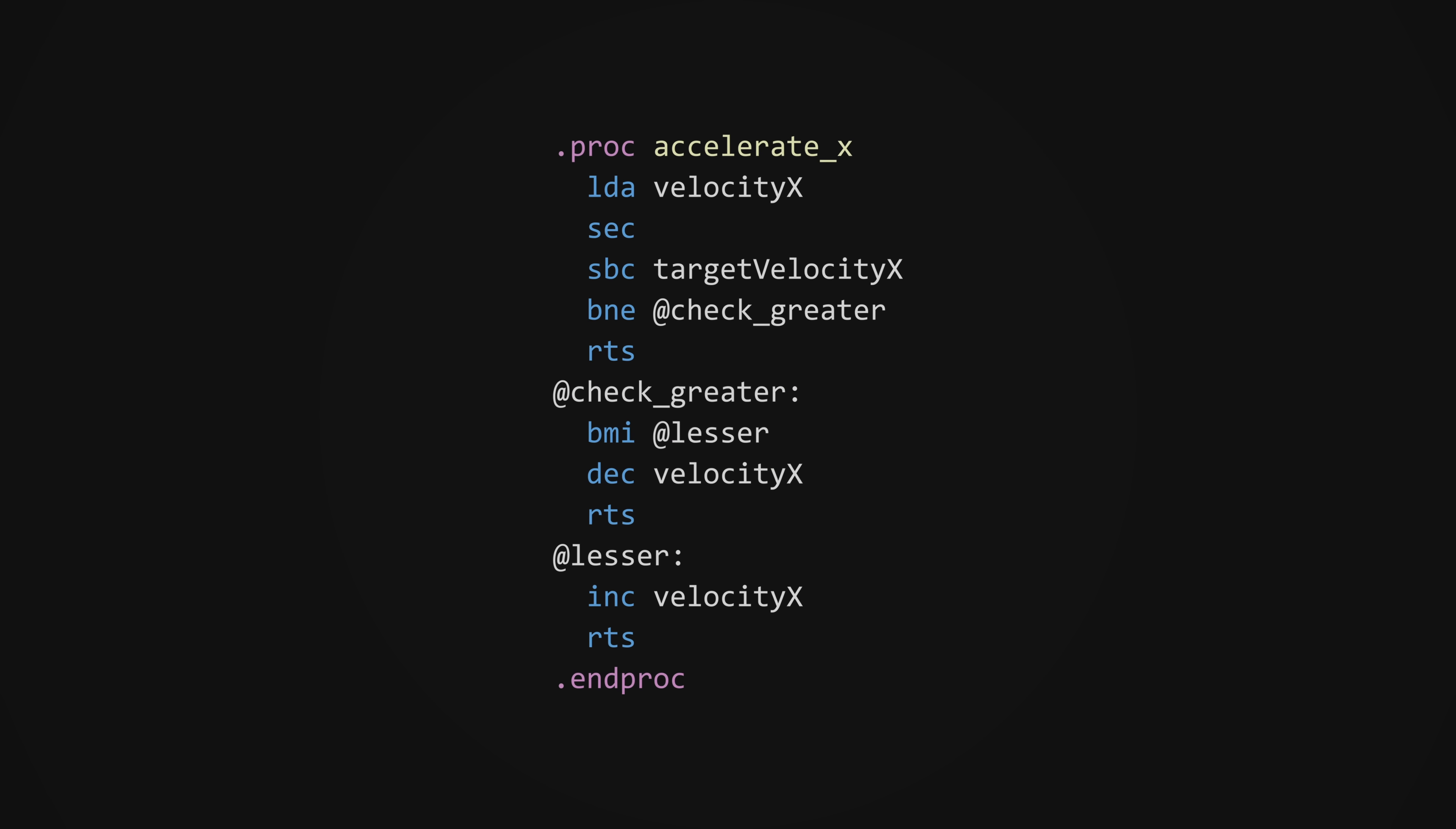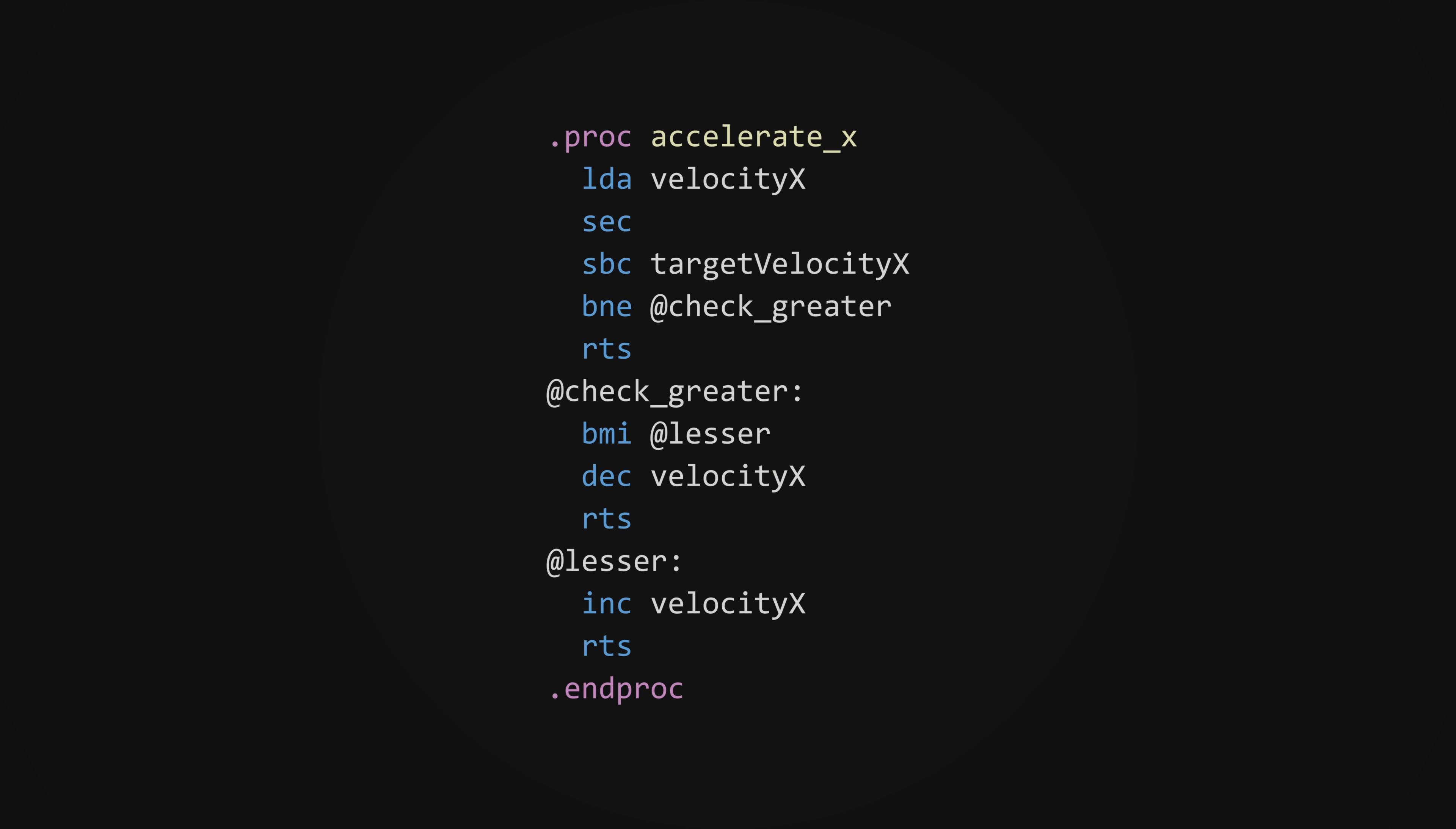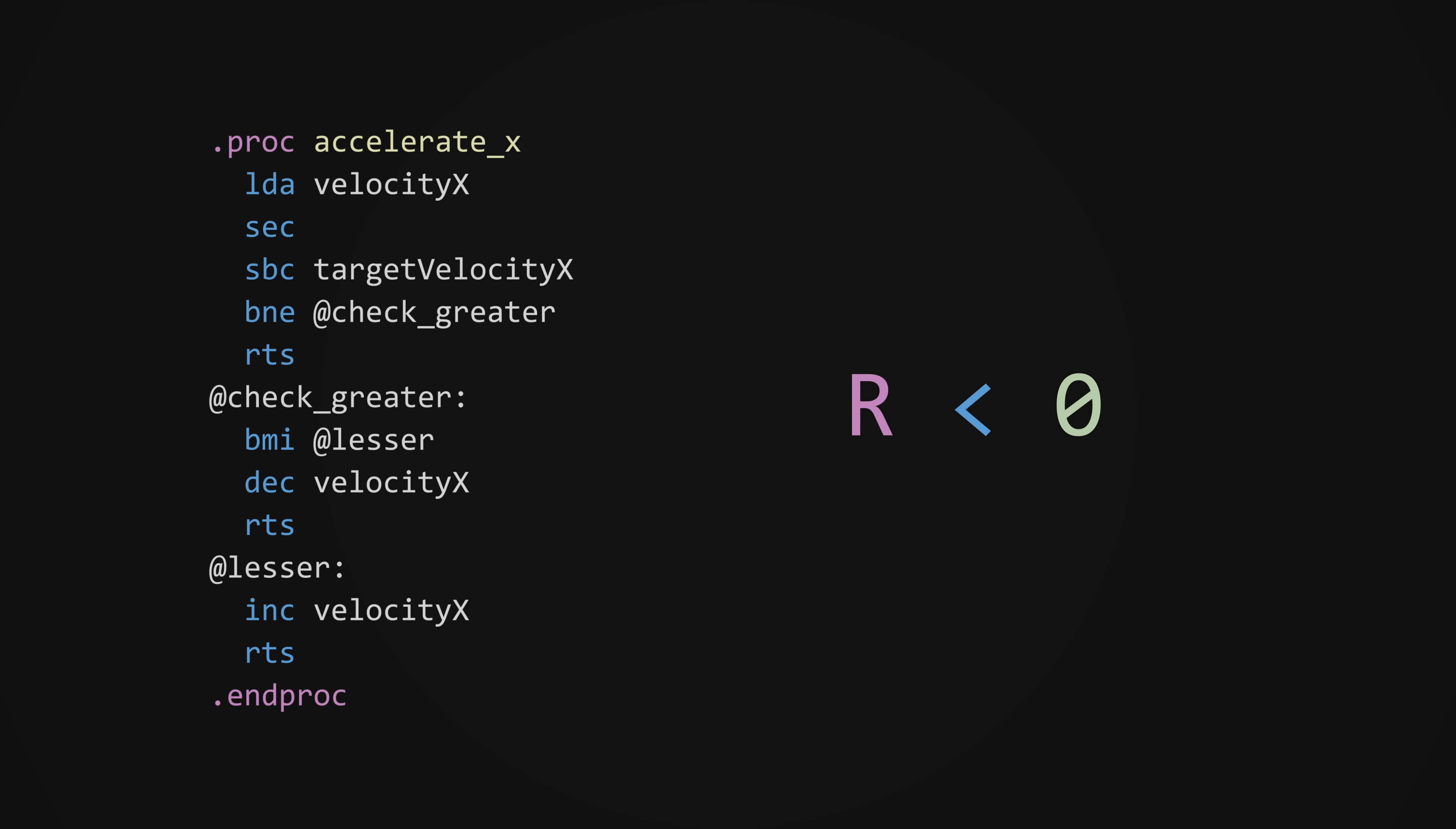The next routine is used to implement the acceleration. Roughly speaking, it compares the current velocity to the target by taking their difference. If the result is negative, then the current velocity is less than the target, so I increase it by one. If it's positive, then the opposite is true, so I decrease it.